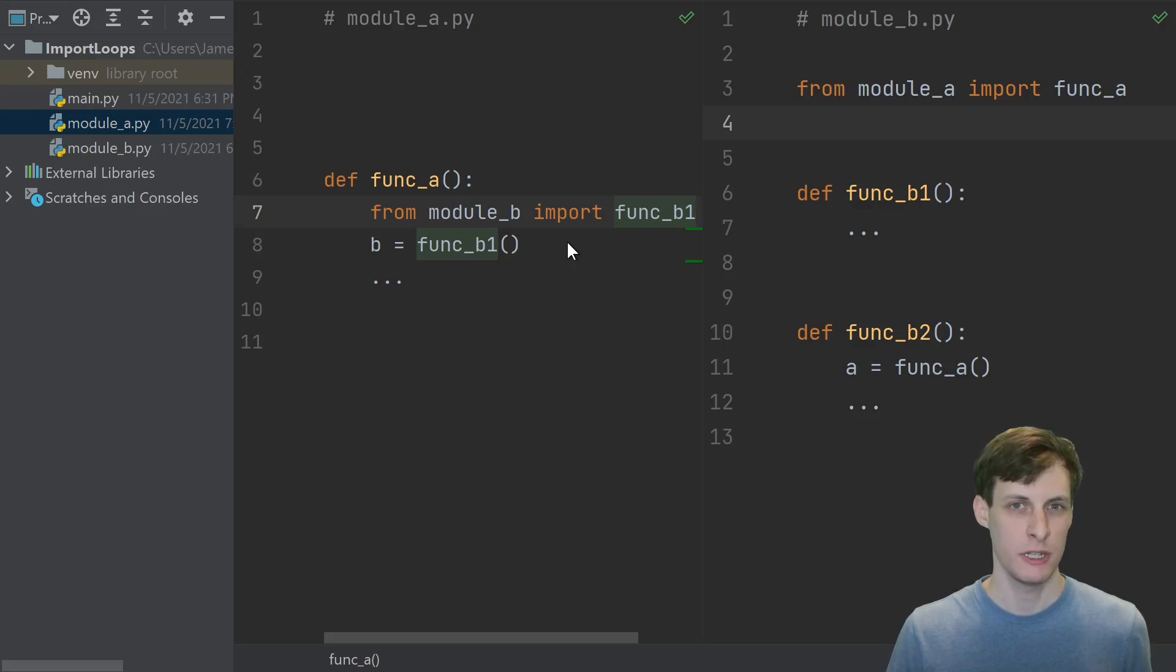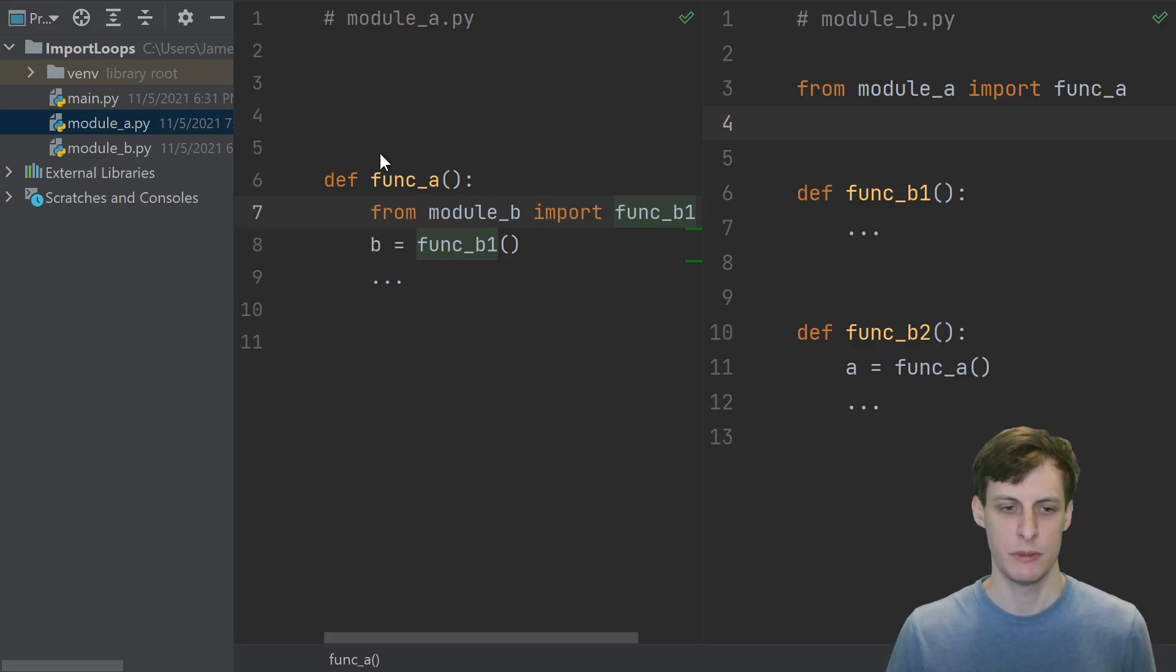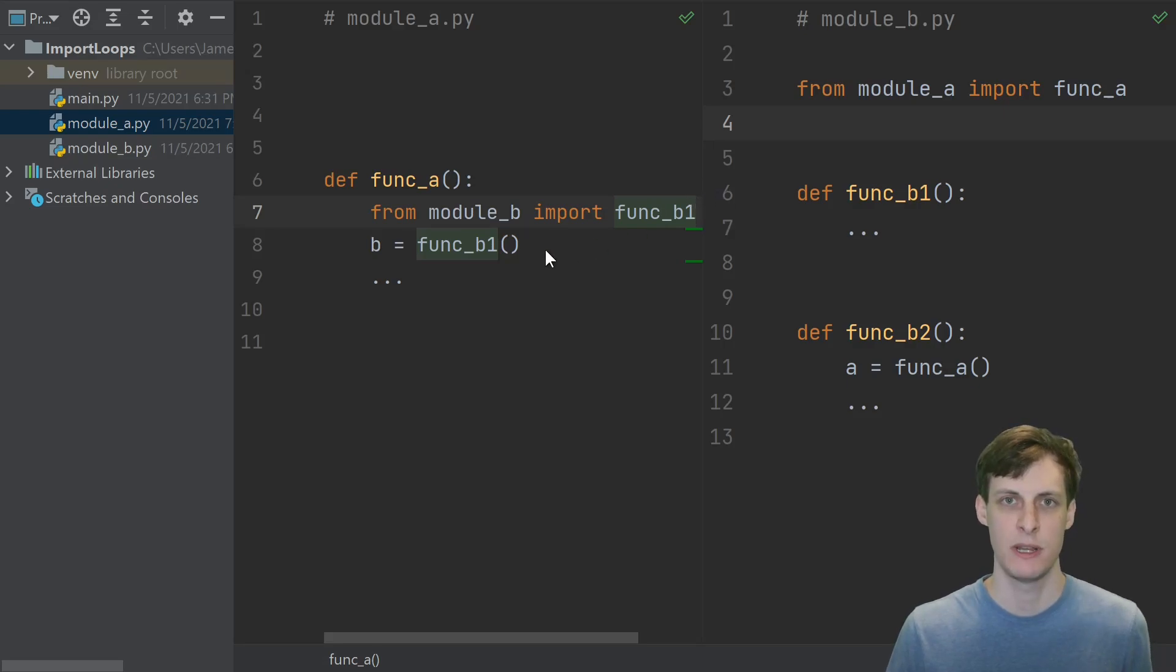This could actually be even more efficient, because if you never call the function a, then it may be that you never even have to import b at all.